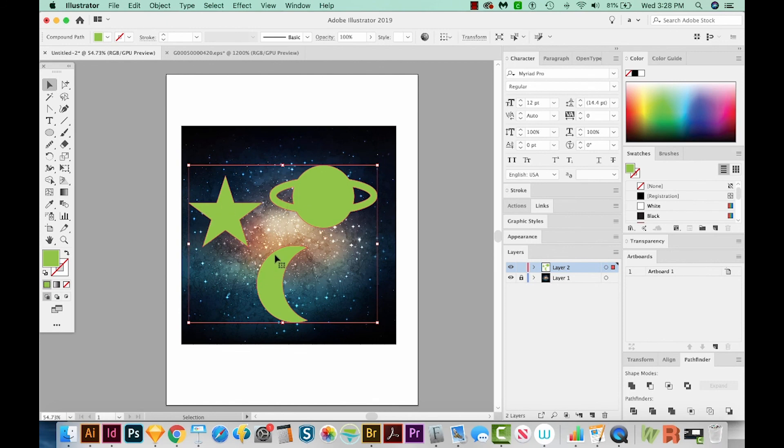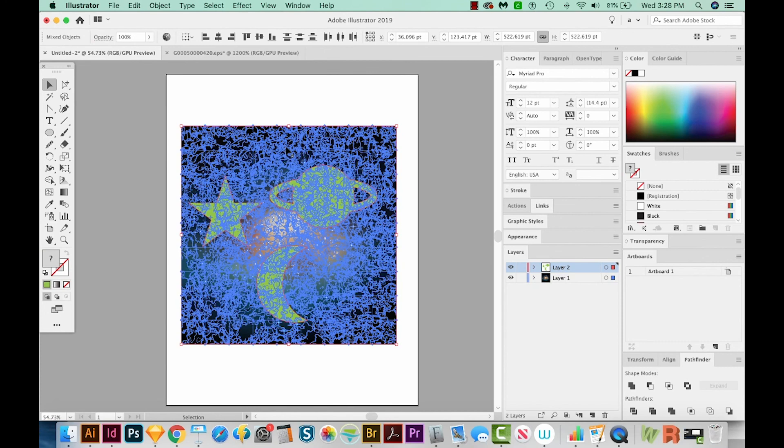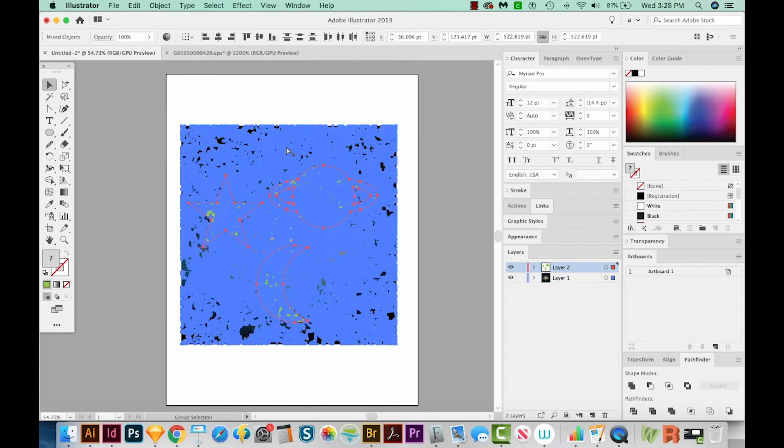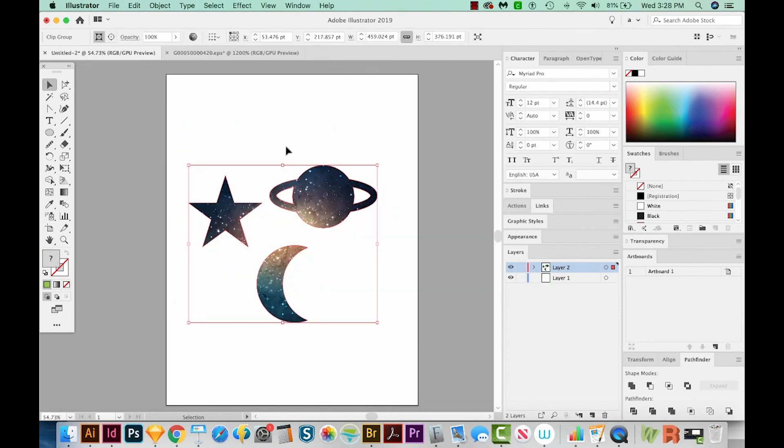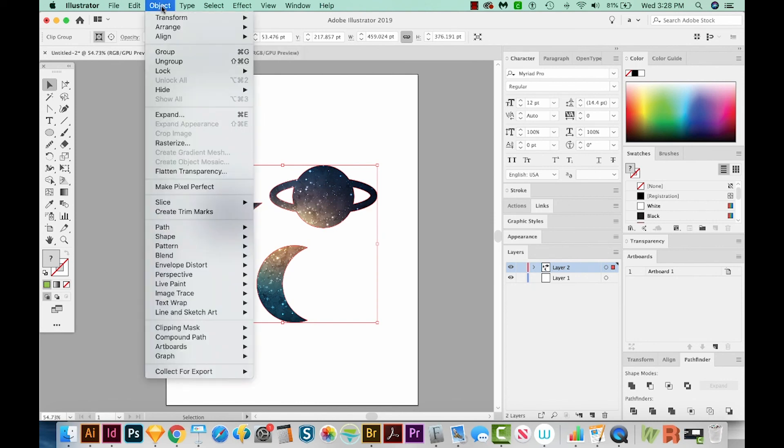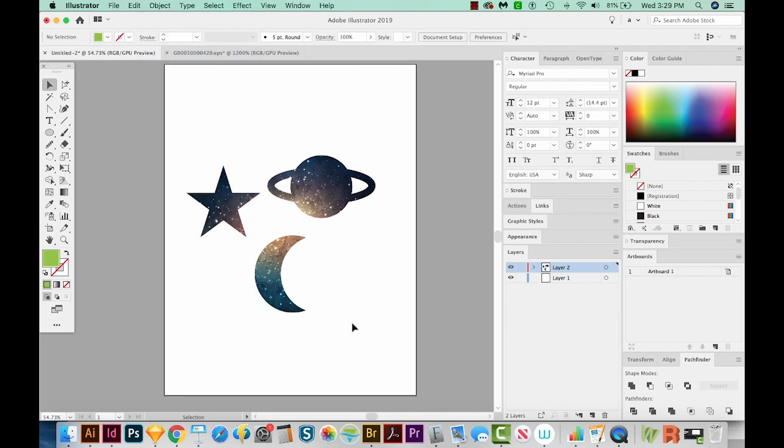And then I'm also going to unlock our layer, and then hold Shift and select that layer. And now we'll do CMD 7 or CTRL 7 on a PC. You can also go up to Object, Clipping Mask, and Make. You can also see this keyboard shortcut right there.